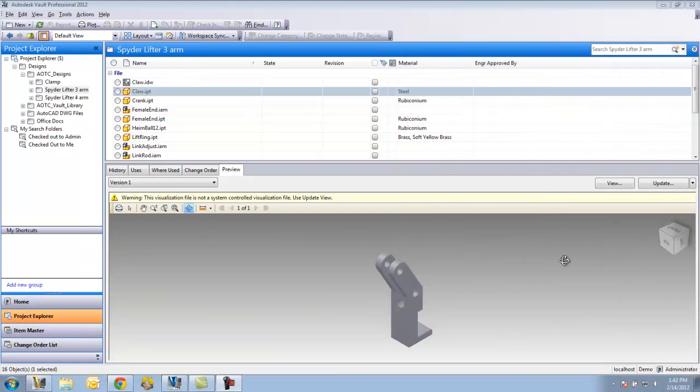This video is going to look at the functionality available in Vault Professional. Bear in mind that Vault Professional will have all the functionality seen in Collaboration, Workgroup, and Base Vault. The two additional functionality items that we would like to look at in this video are the ECO process and creating items.